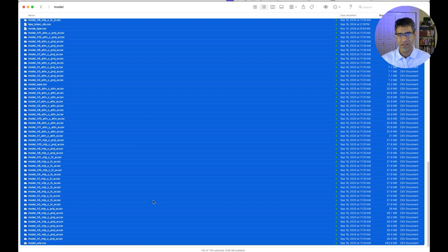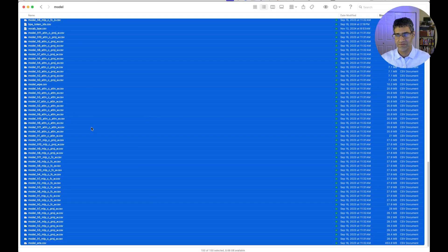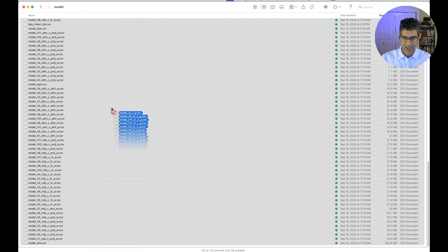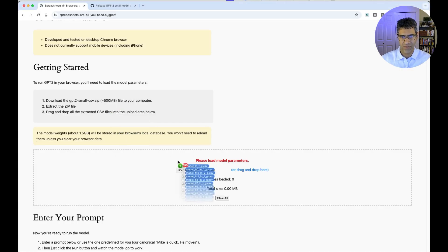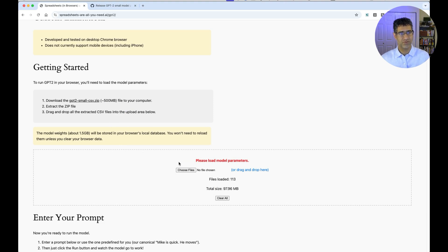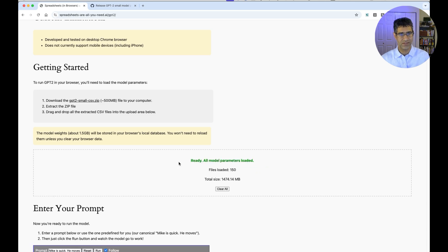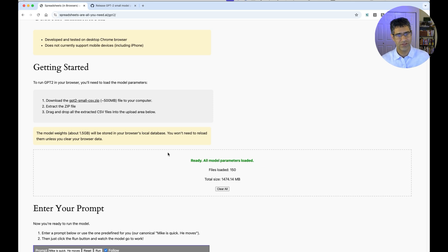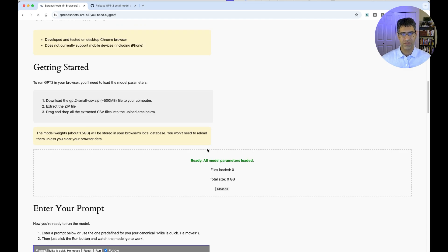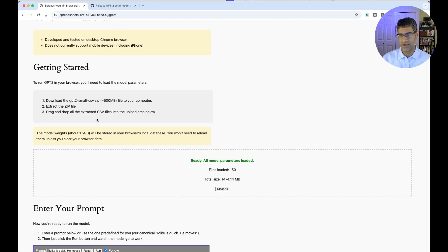It'll look a little bit like this, a long list of 150 CSV files. You're going to select all these files and drag and drop them right here into the web page. What this is doing is taking all those files which represent the model's parameters and loading them into your browser's local database. They'll actually persist even through reloads of the page unless you clear your browser data or hit this Clear All button. So for example, if I refresh this page, it'll quickly recognize it already has those and it'll get started.